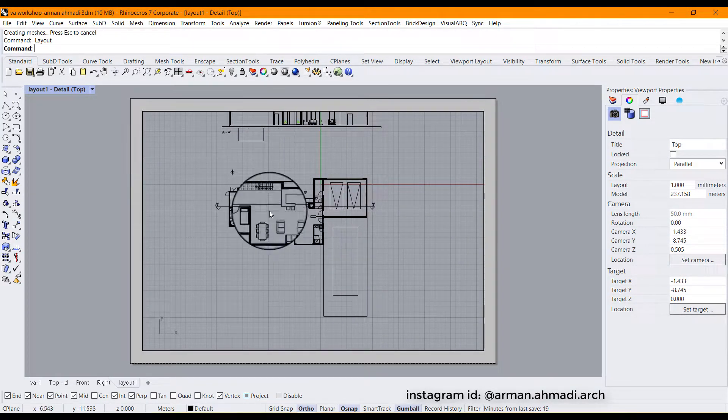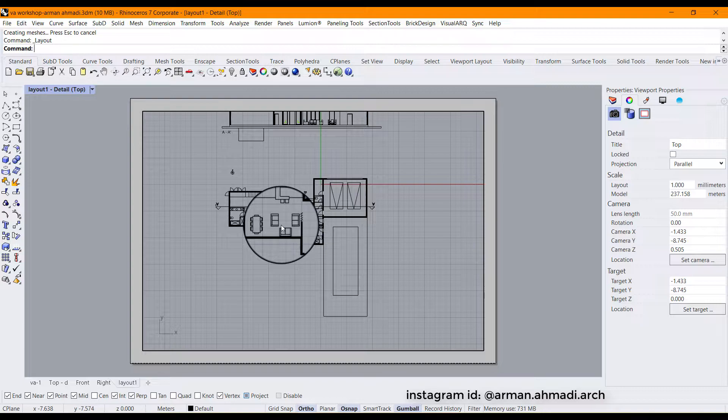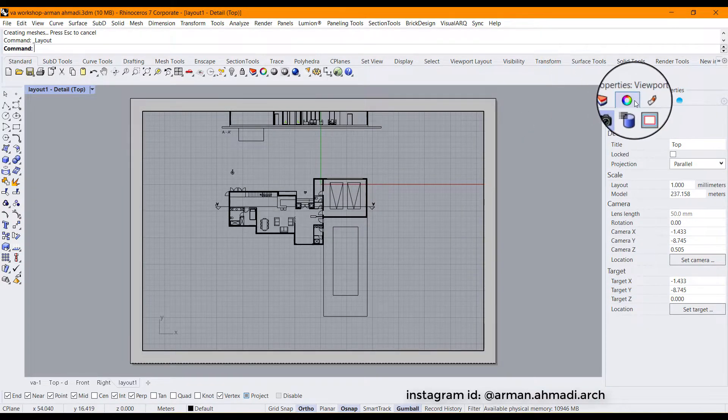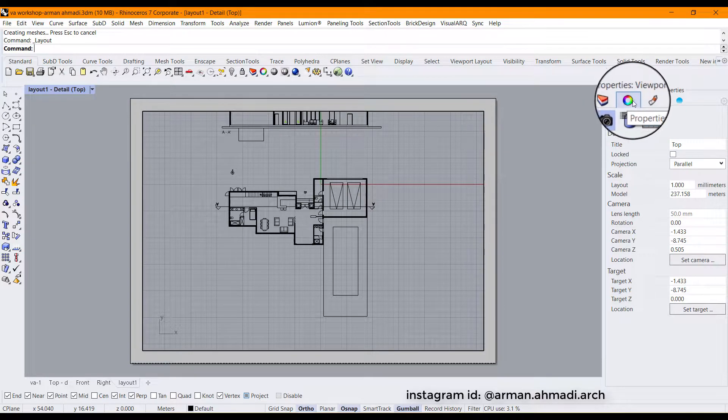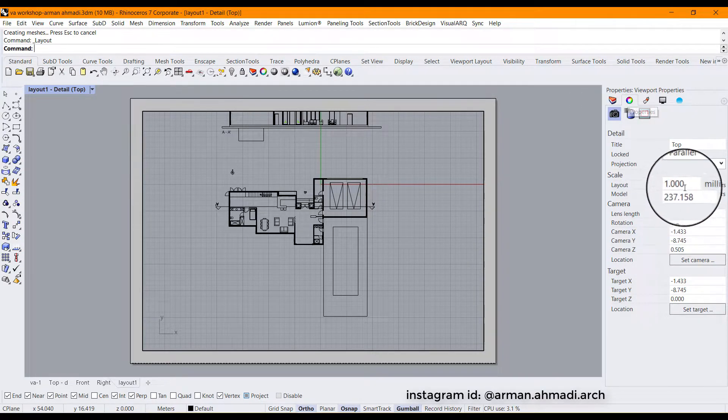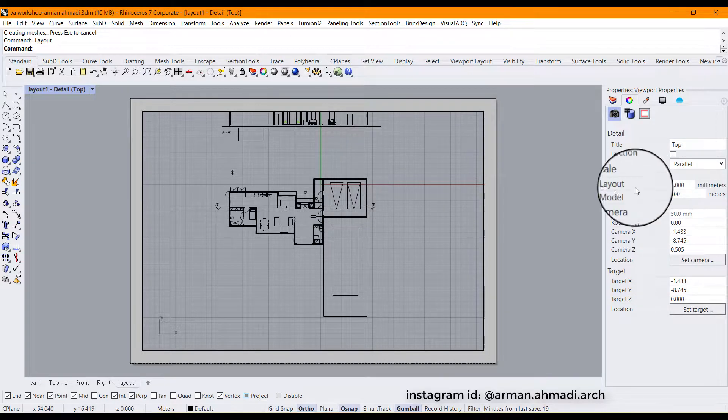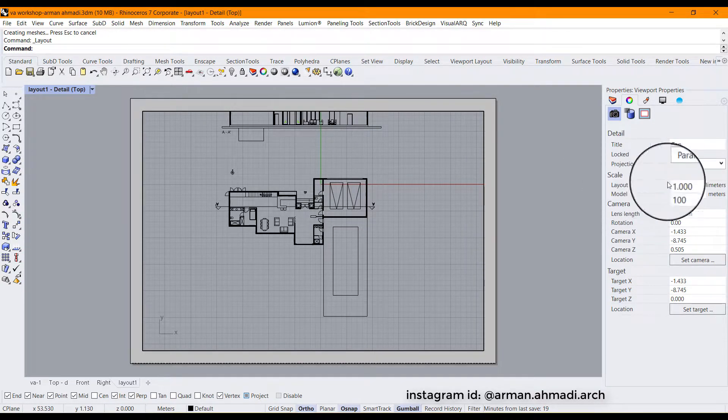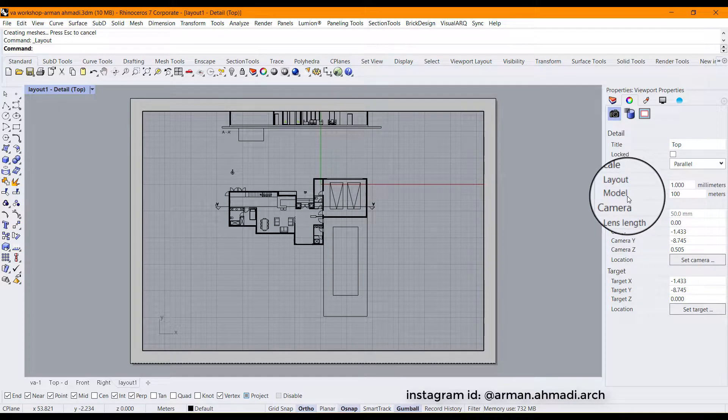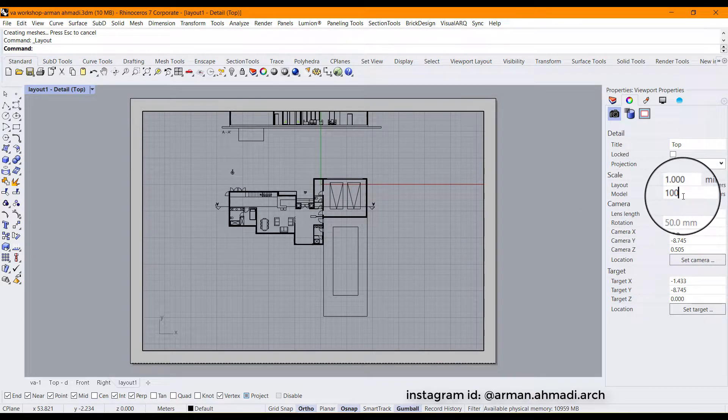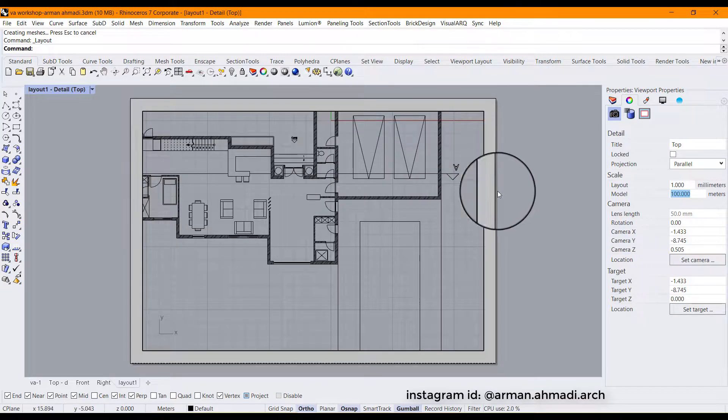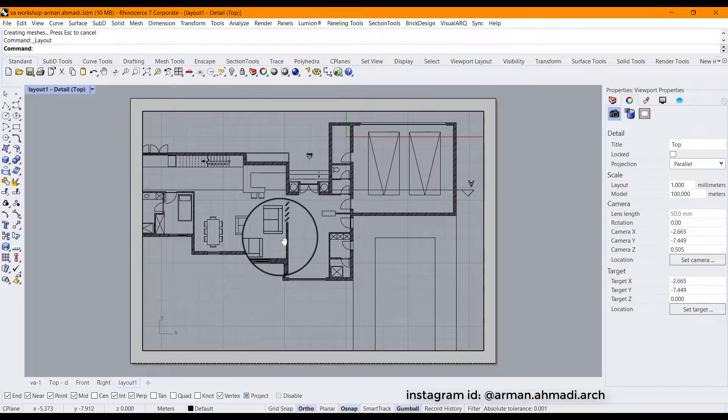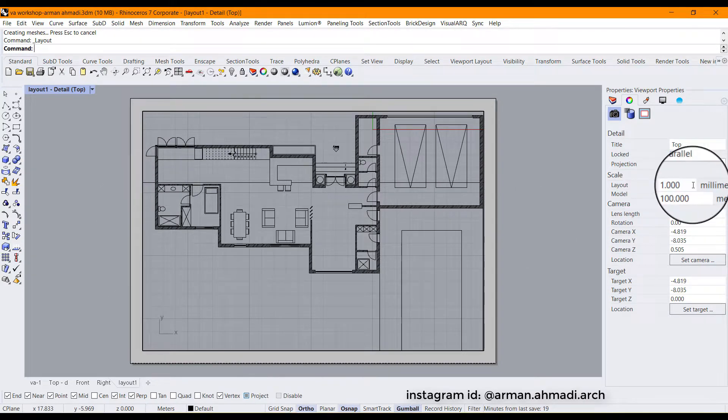So I'm going to put it for example here and I want to make this a scale 1:100. So I'm going to this properties panel we have here and then type 100 in the model section. You have two sections here, layout and model. You just need to change the number of the model. So I just hit enter and you can see that it's scaled to 1:100 but it's too big for this region.